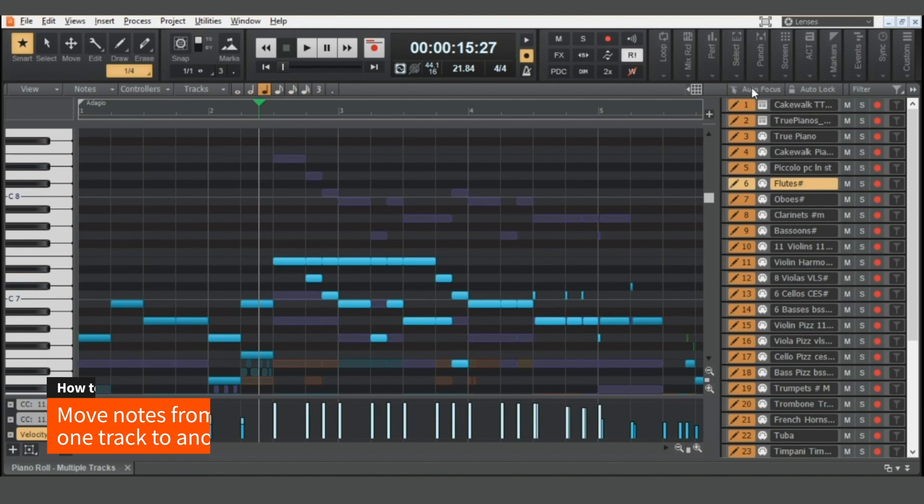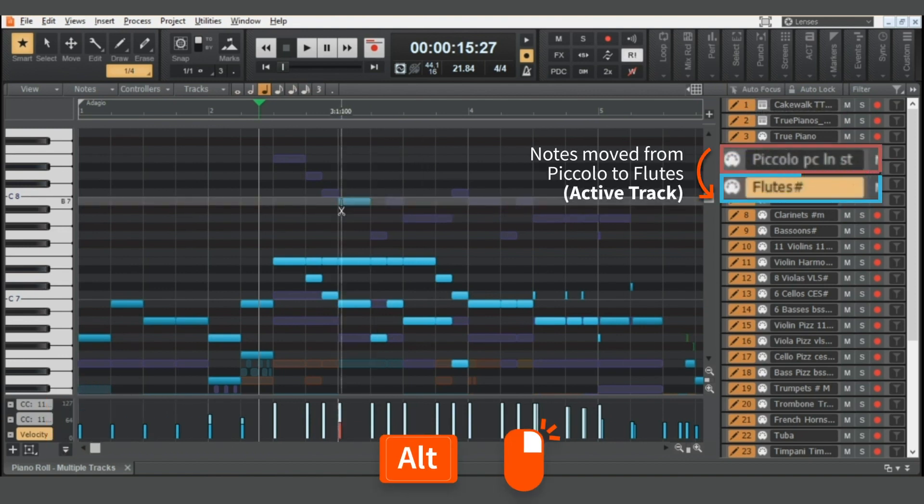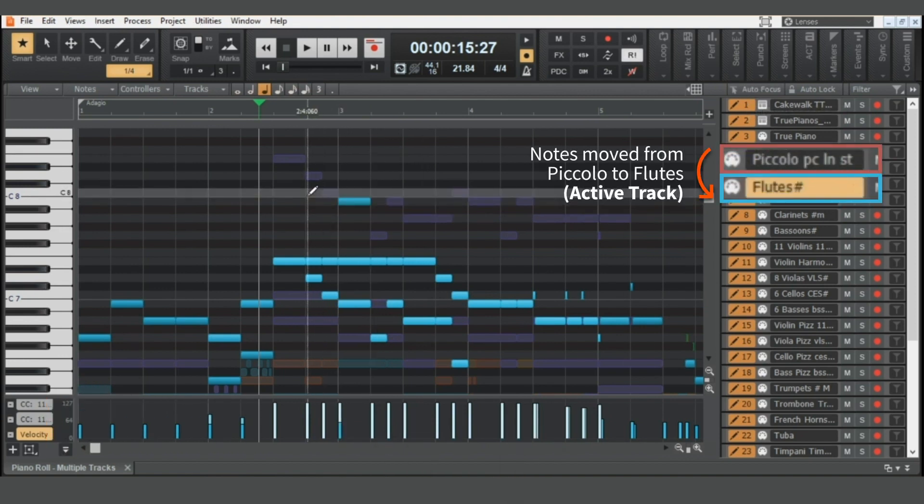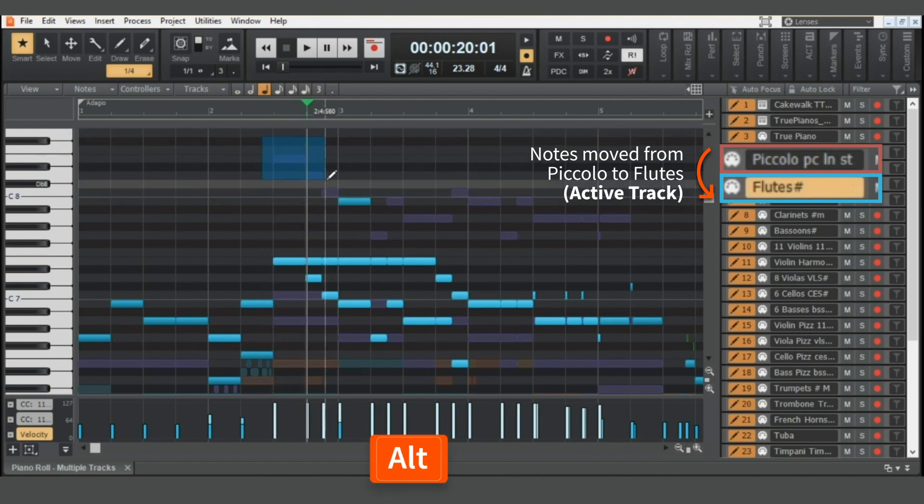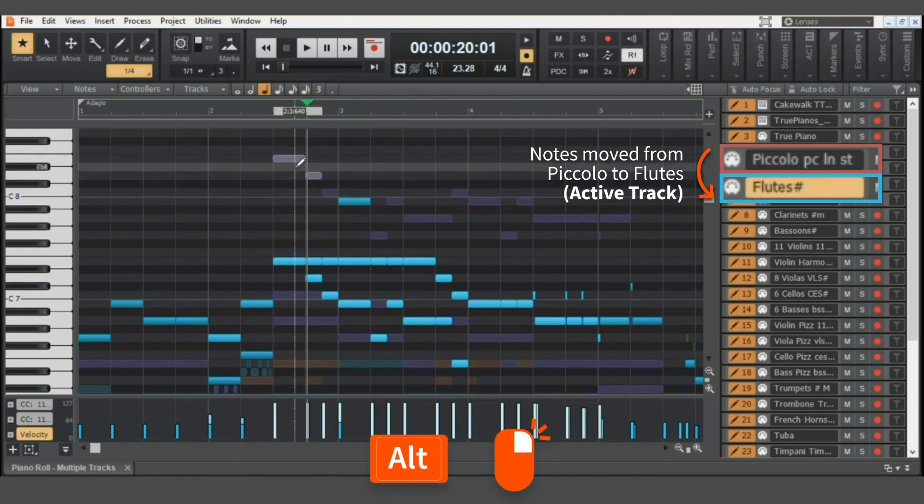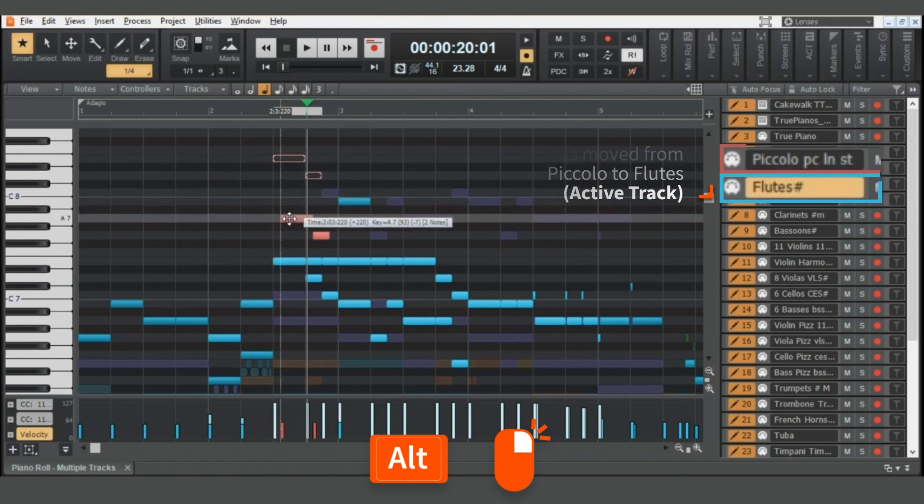Moving notes from one track to another is simple. Just hold down the Alt key, right-click and drag for a single note, or select multiple notes with the right mouse button to lasso select, hold down Alt, and then right-click and hold to move all the selected notes.